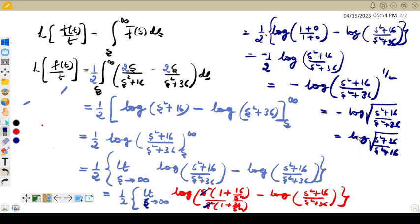This is the Laplace transformation of 2·sin(t)·sin(5t)/t. Thank you so much for watching. We will meet in the next video.